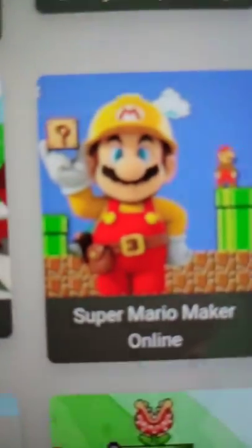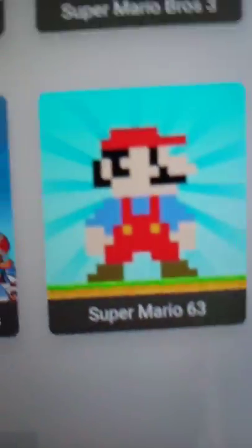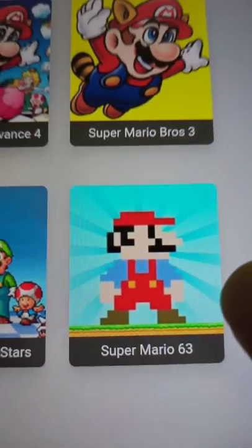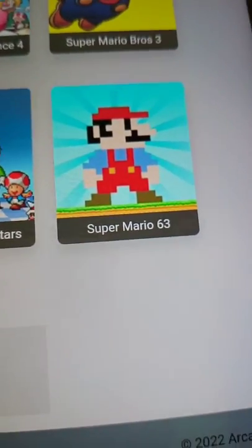Super Mario Maker, but I need to be on a computer. Super Mario 60, what the heck?